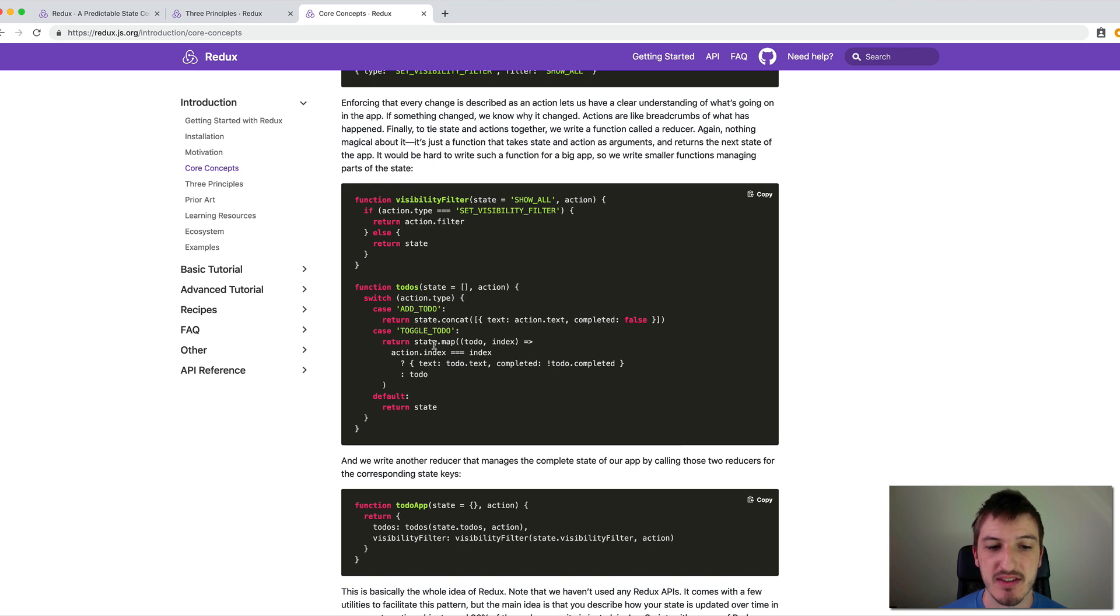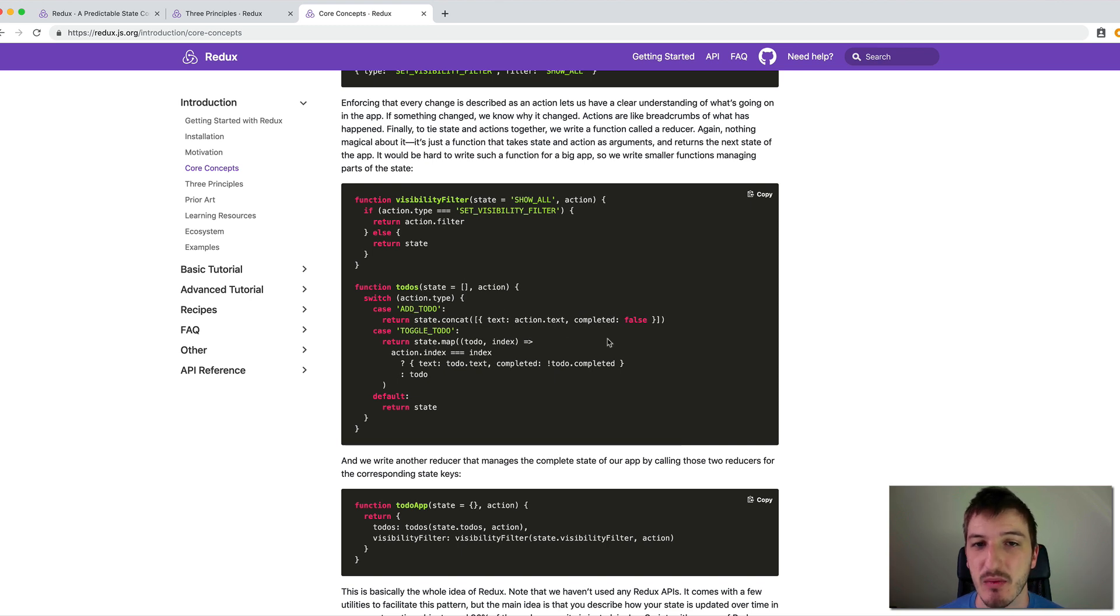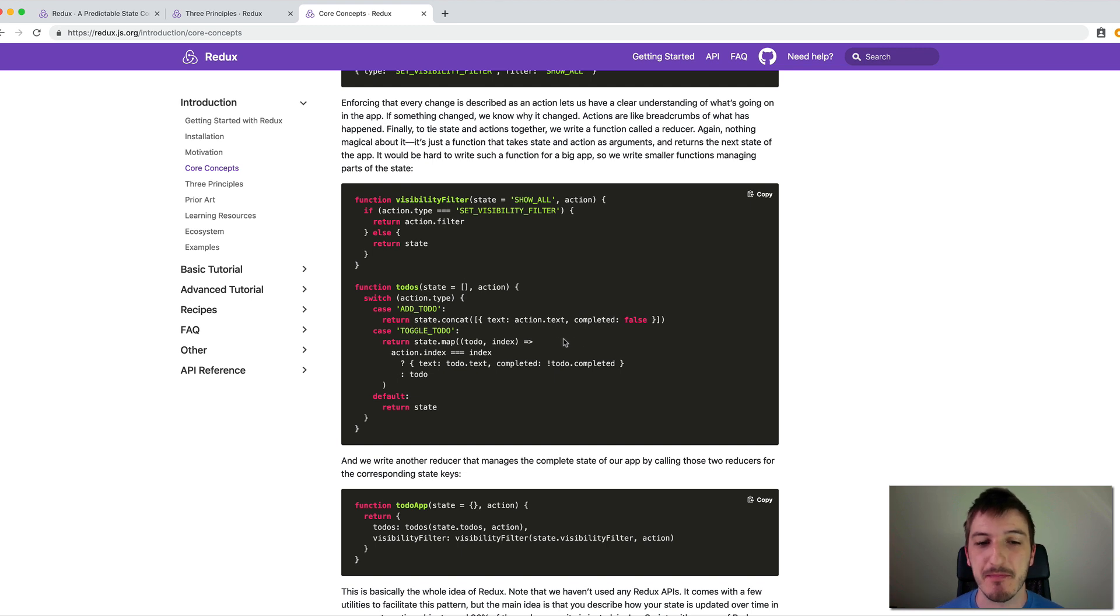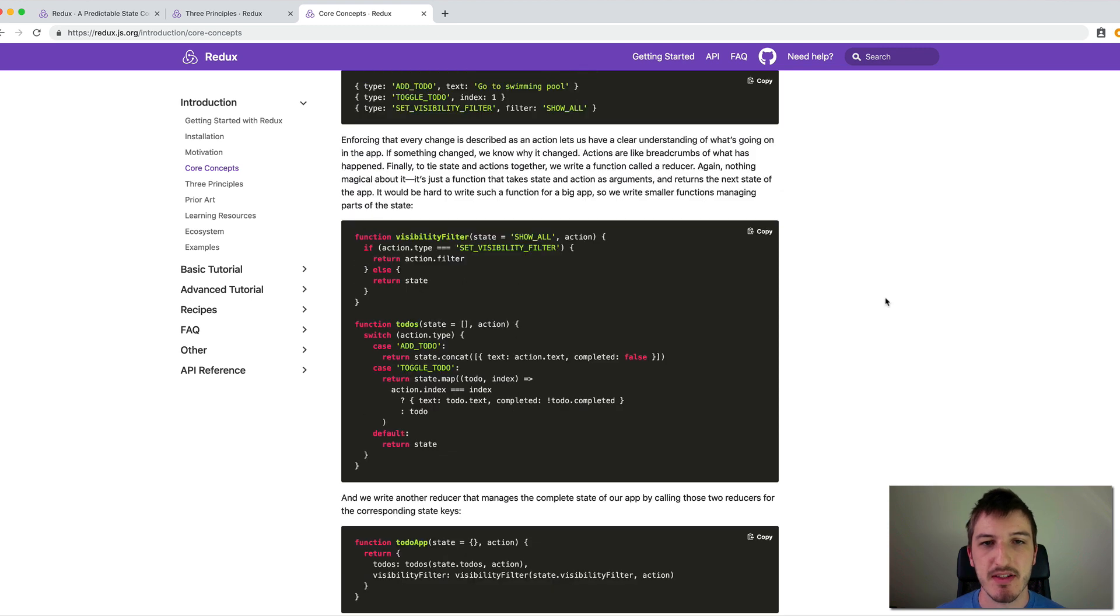And obviously, we also have other cases here like add to-do and you could have even more cases than that. So basically, we just have this function that modifies our state in the way we want. And this reducer function will create a new state when given an action. So that's the basic concept of Redux.